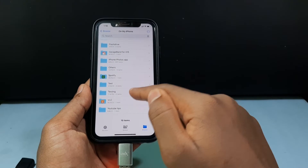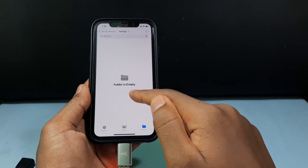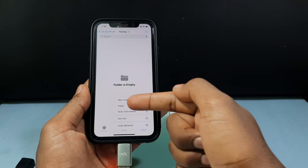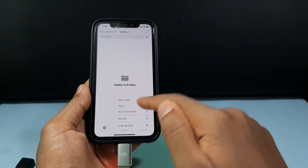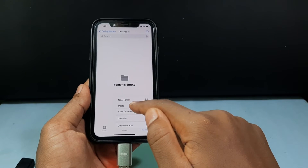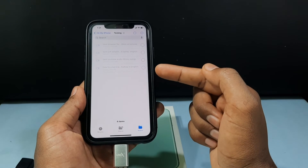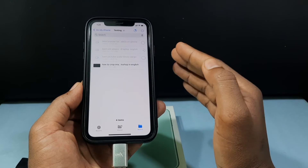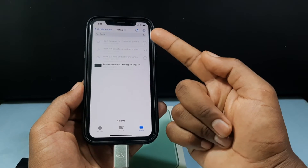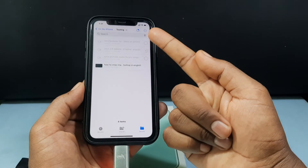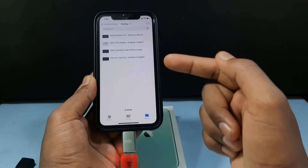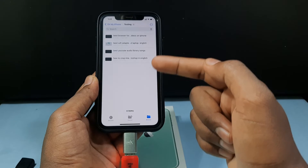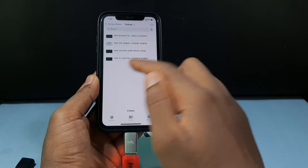Open the folder and long press on the empty space. You will see the option Paste — just tap that. Now you can see the videos are transferring. Patiently wait until the process is complete. The 4 videos were successfully transferred to my iPhone Files app.